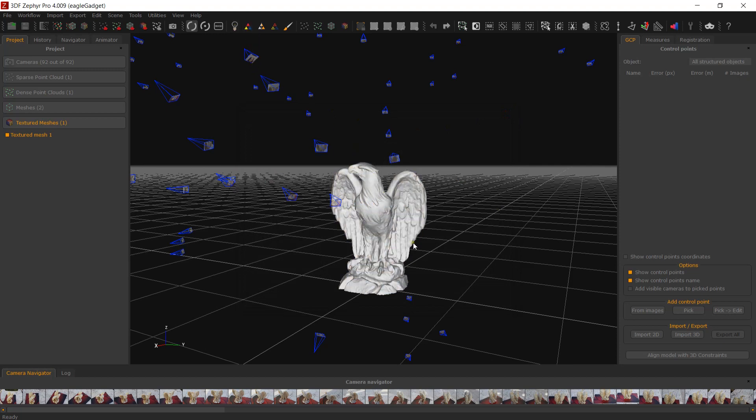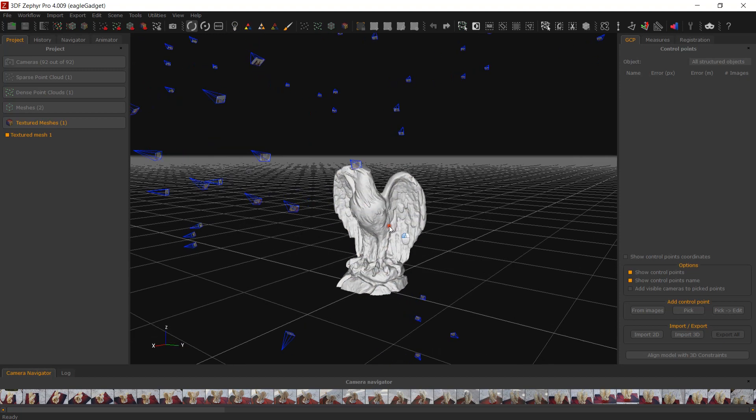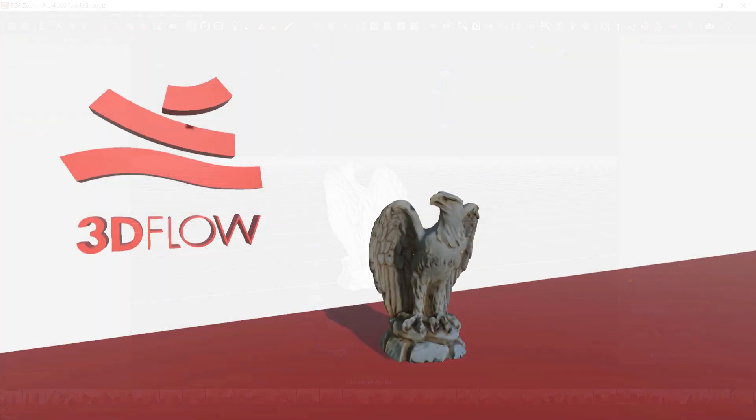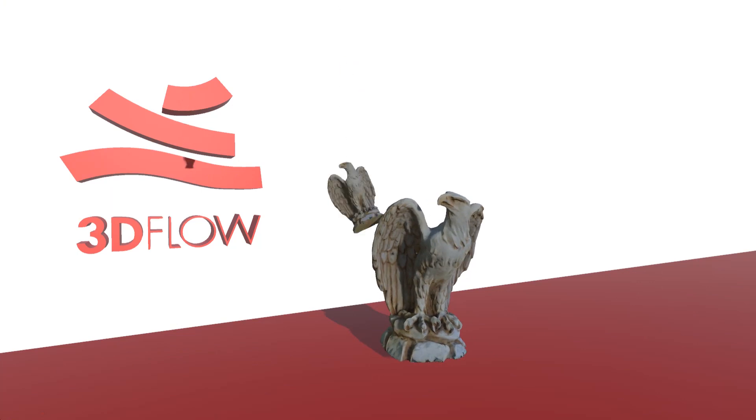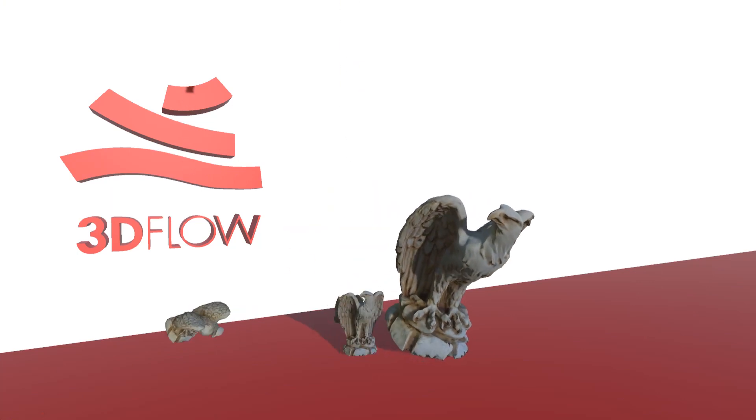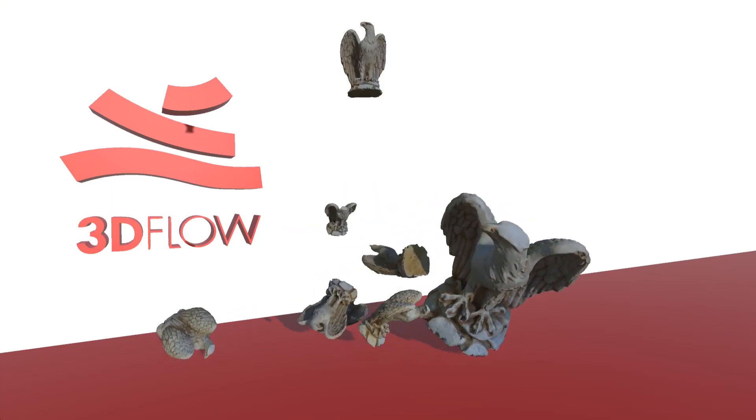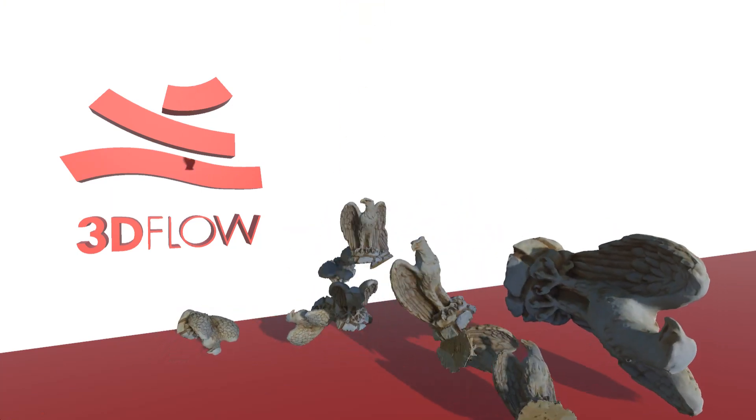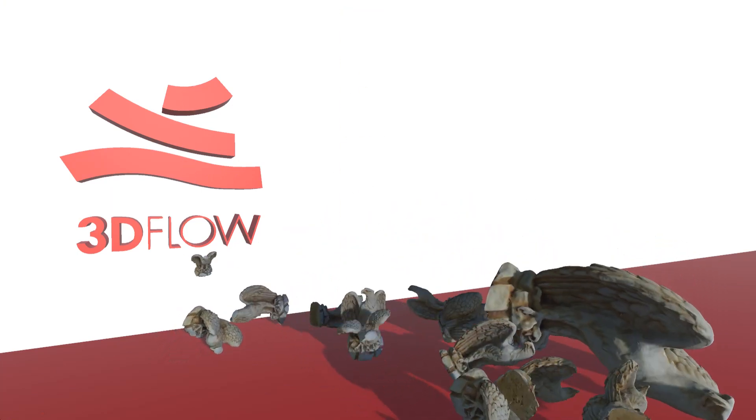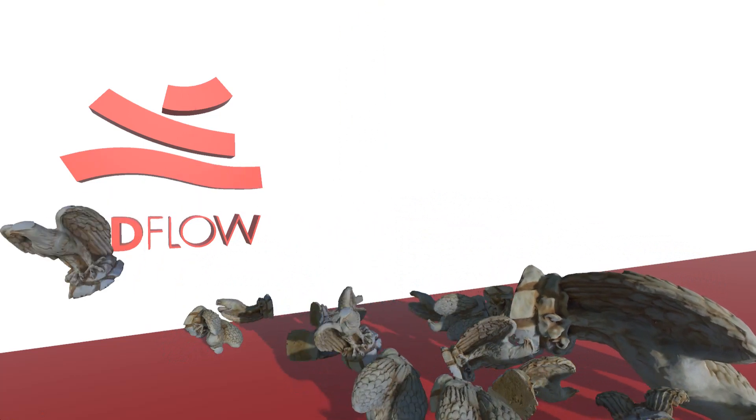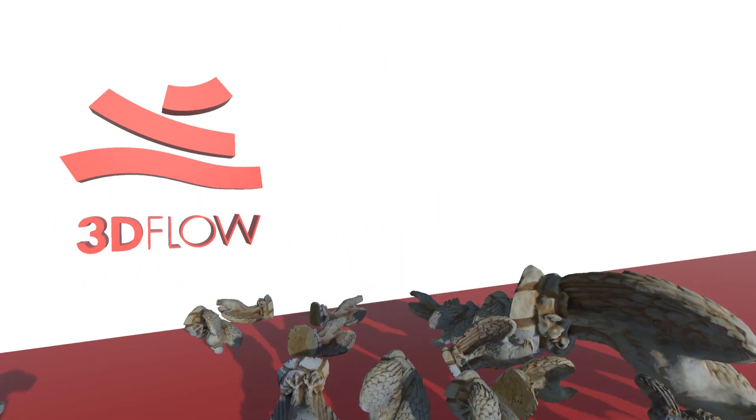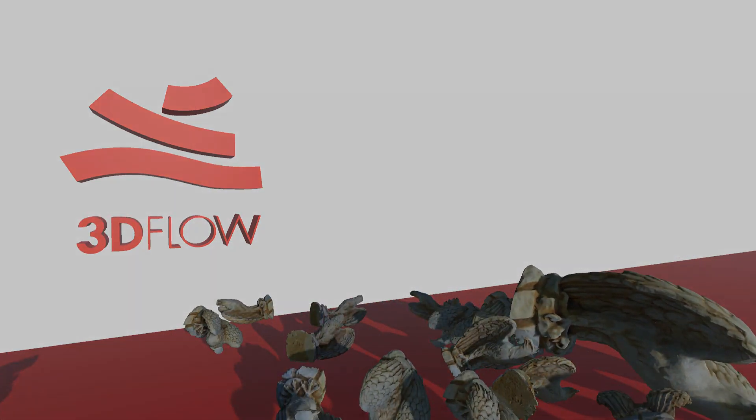While an engine can easily handle these many vertices, a typical real-time scene will be composed of multiple models, so it is vital that we keep the poly count as low as possible to ensure a smooth real-time experience.